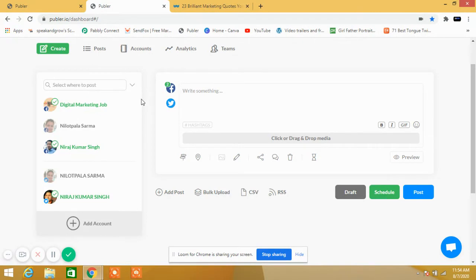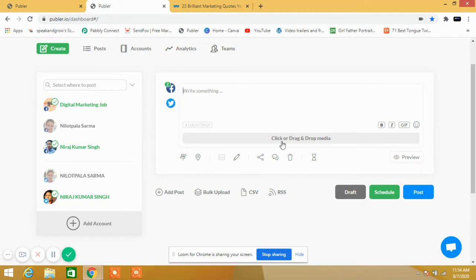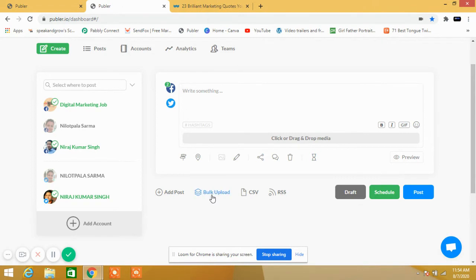It's very simple to schedule, and you don't have to work on a regular basis posting. You can click and drag and drop media, upload video, upload pictures, upload bulk CSV - whatever you want to upload. You can even see the preview.